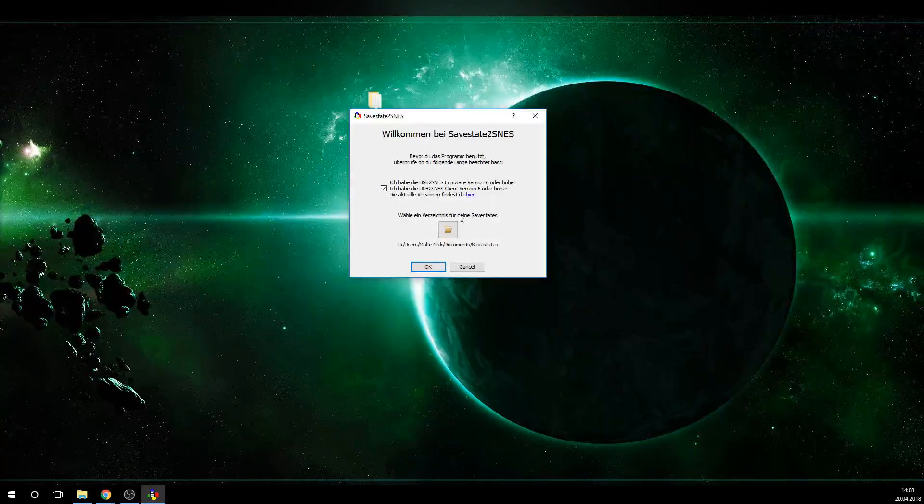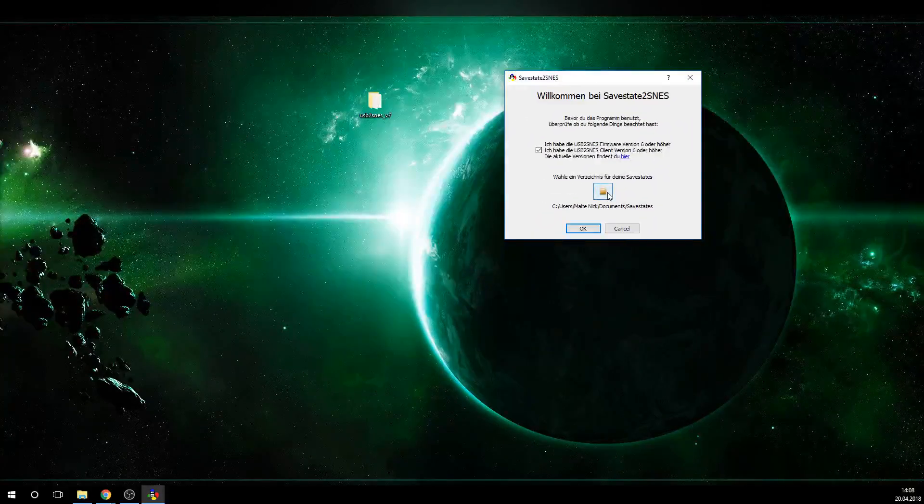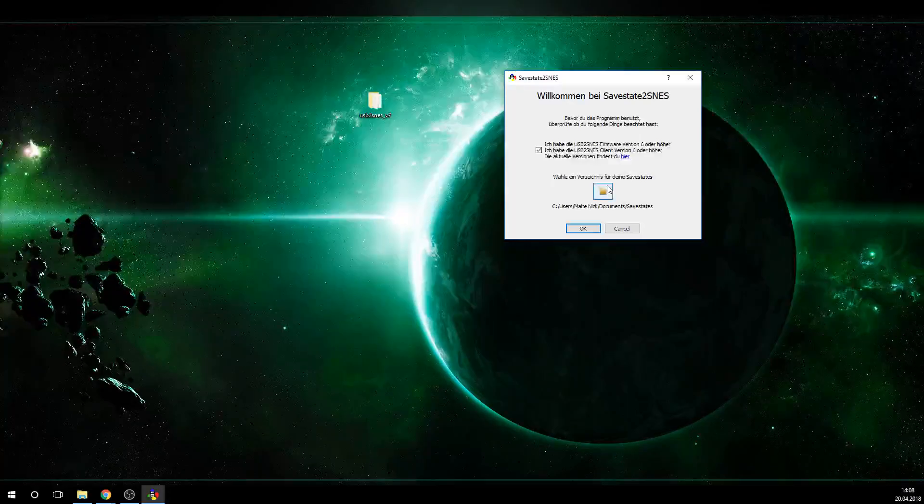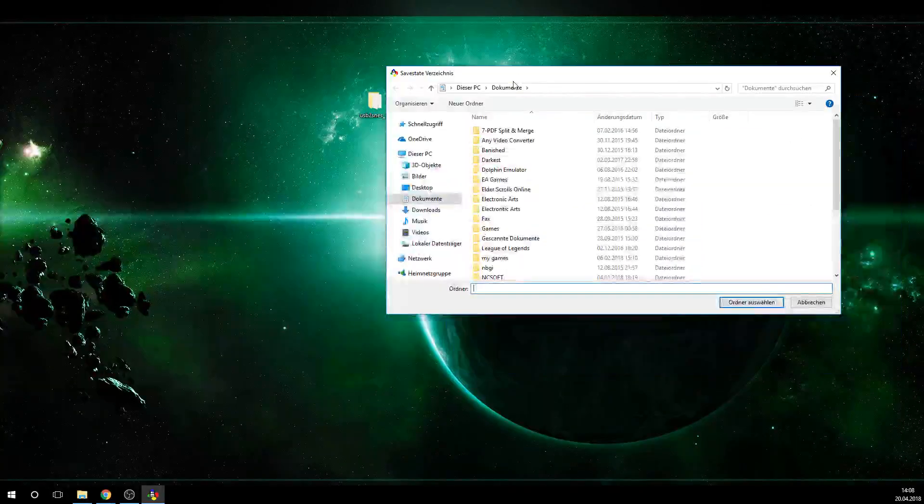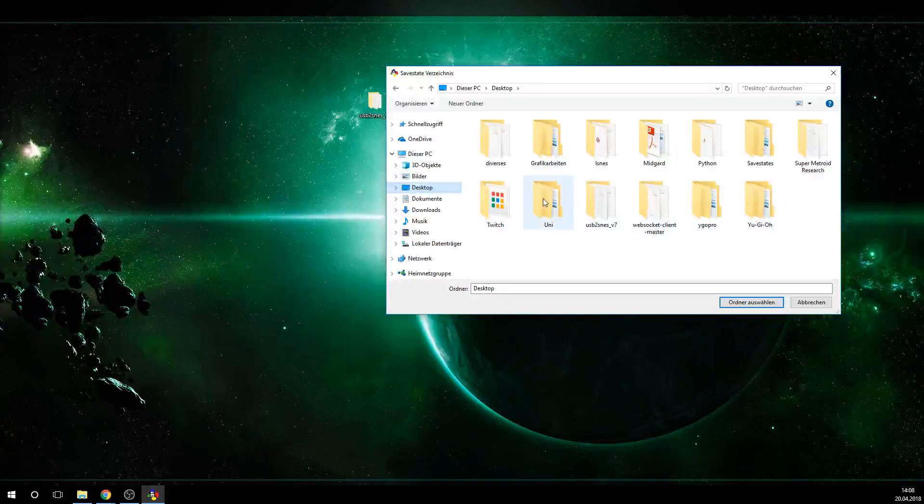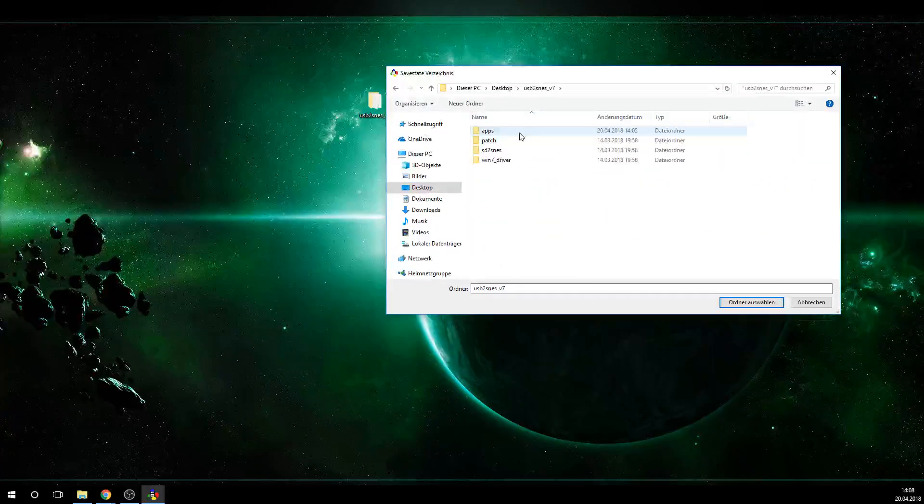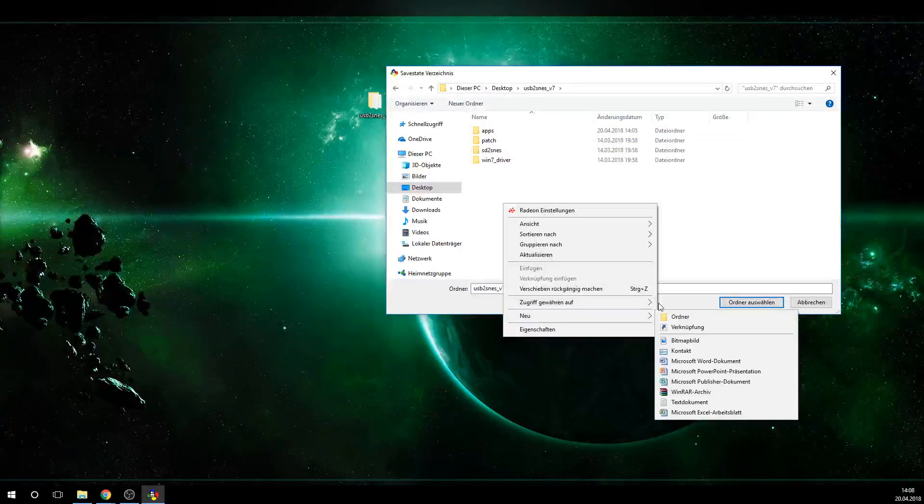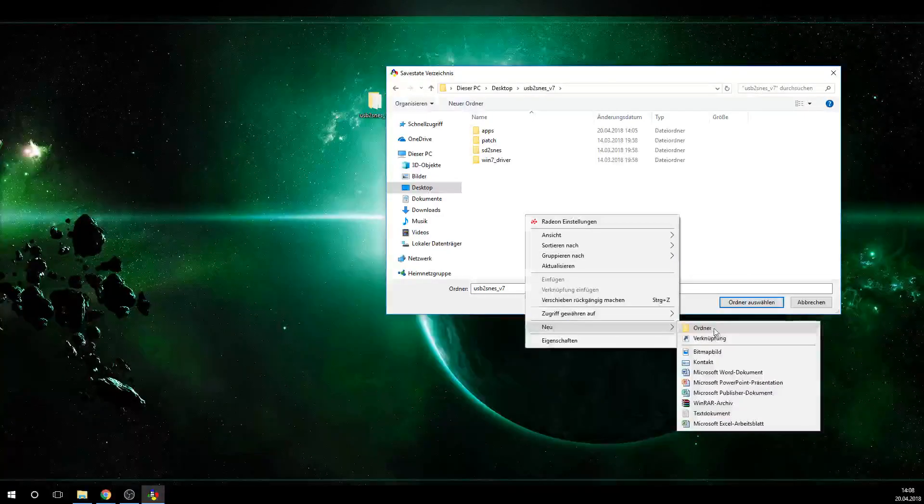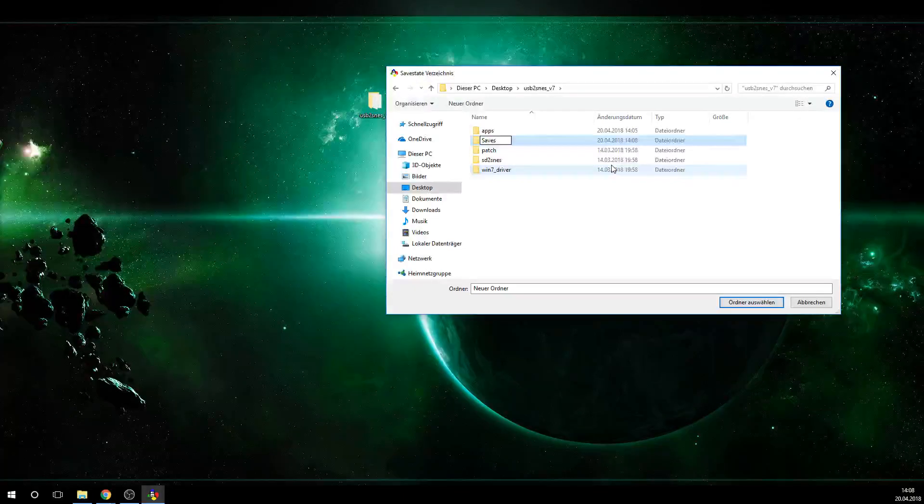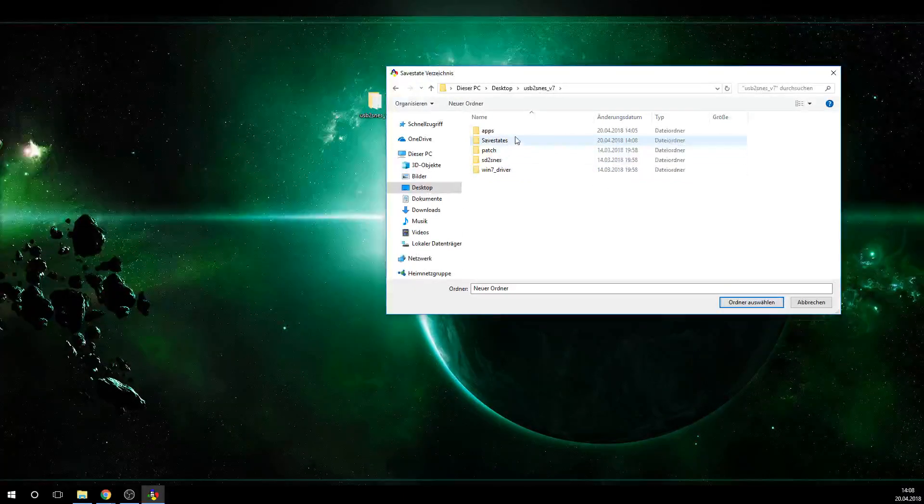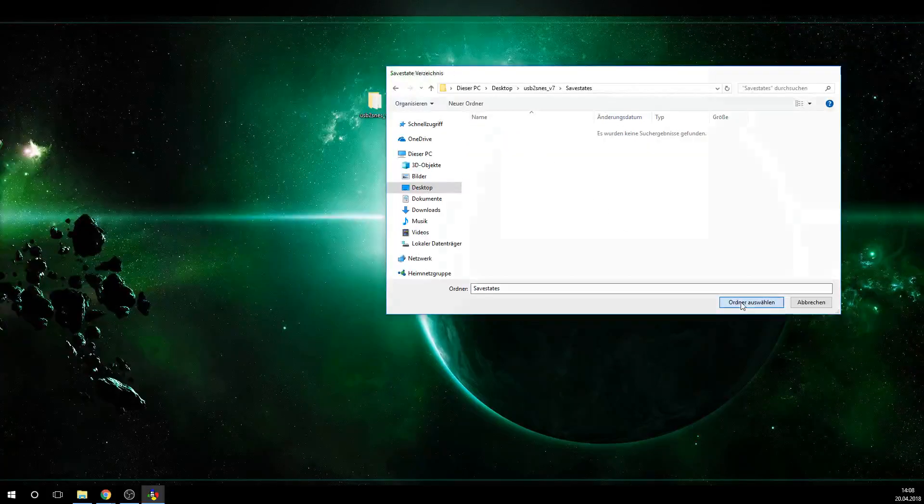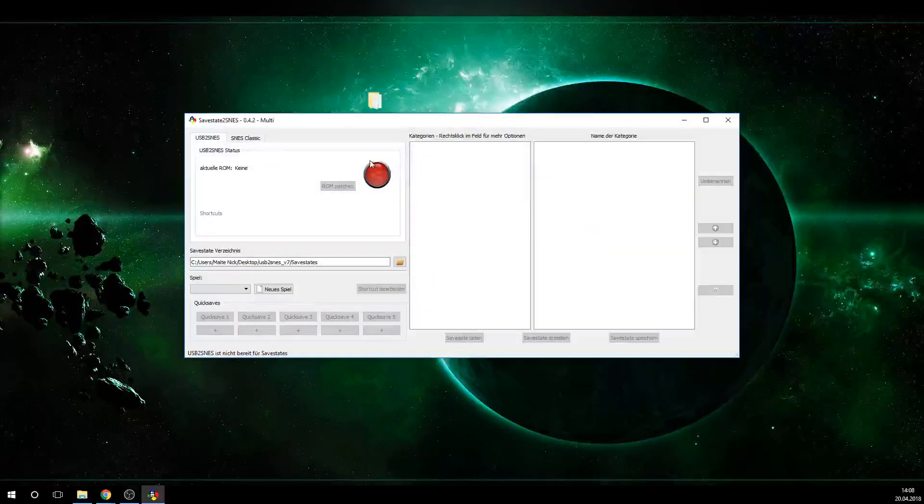And now we need to choose a directory for the SafeState, because we obviously want to do a lot of SafeStates for our games for whatever purpose, and we need to make a directory for that on our PC. So we click that little folder icon here, and what I'm going to do, I'm just going to go to the USB2SNES folder here, and then I'm going to make a new folder here. Make a new folder, call it SafeStates, and we are good to go. Just select this, choose the directory, and then we can click OK.